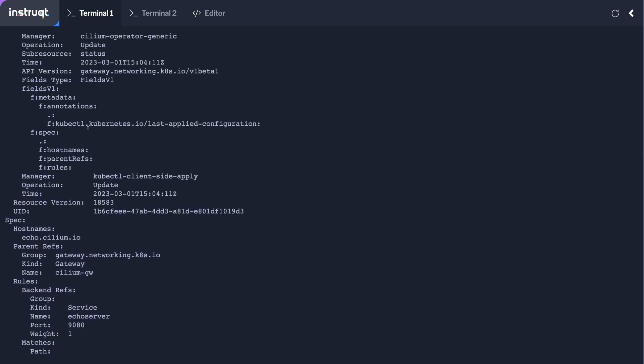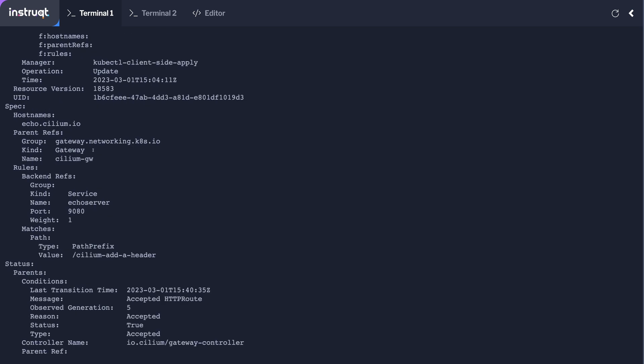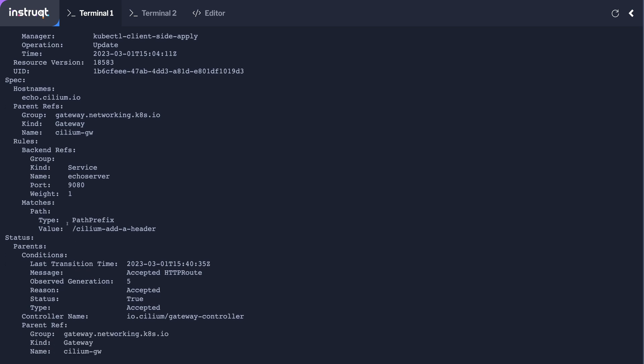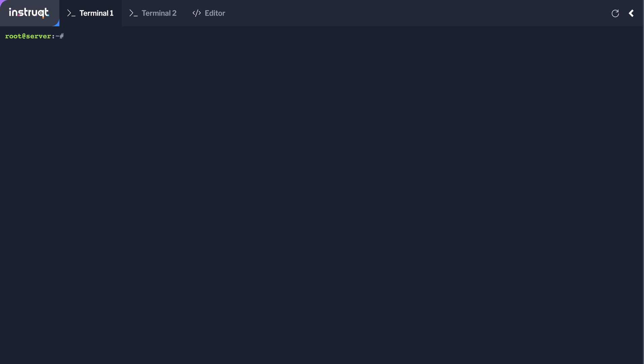So as mentioned we're using the HTTP routes CRD to essentially take the traffic that match this particular path, cilium-add-header, and we'll send that to our backend service which is the eco-server service over port 9080. Let's now connect to our service.